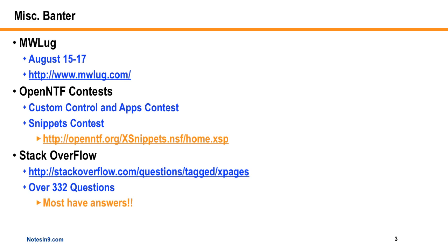Also, there's Stack Overflow I wanted to mention. You know, a bunch of us kind of started to push for that just like two months ago, and now we're up to like over 332 questions on that site, and most of them have answers. So if you want to get a question answered, that's probably the best place to go right now to just have it put in a clear, concise question, use some source code if that's needed, and hopefully you're going to get an answer.